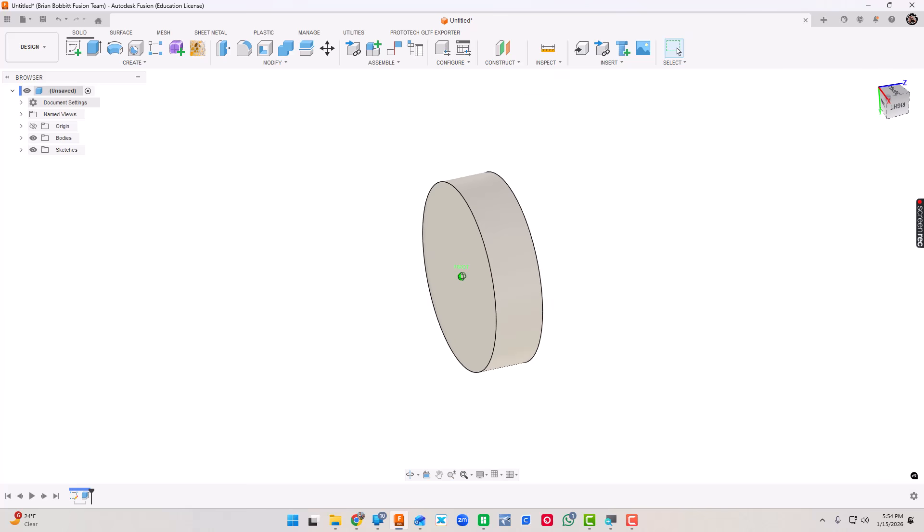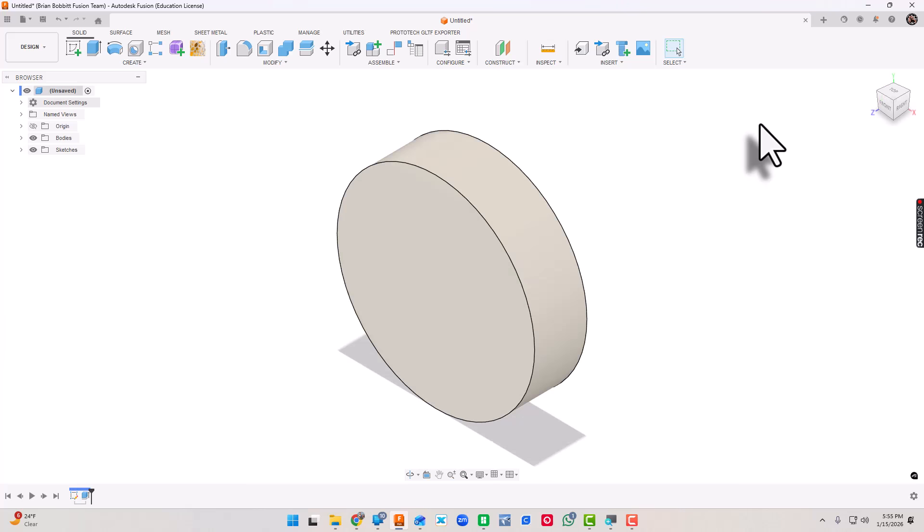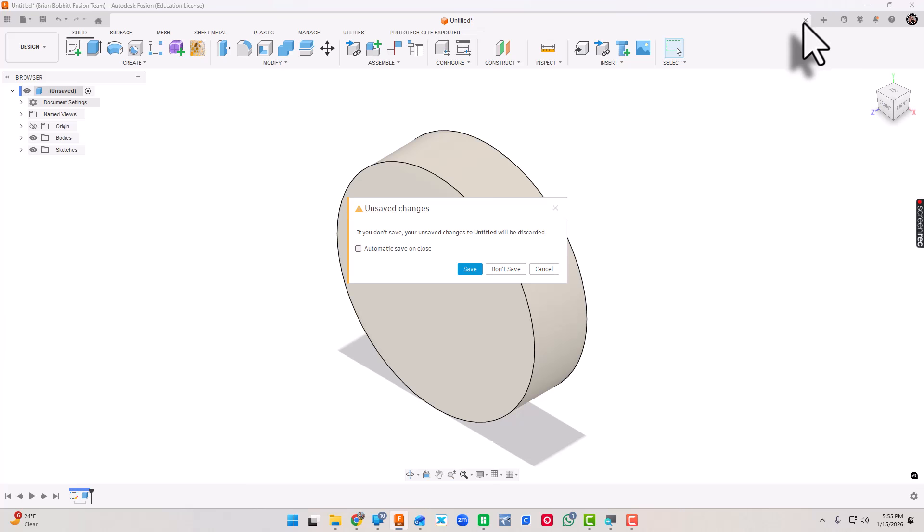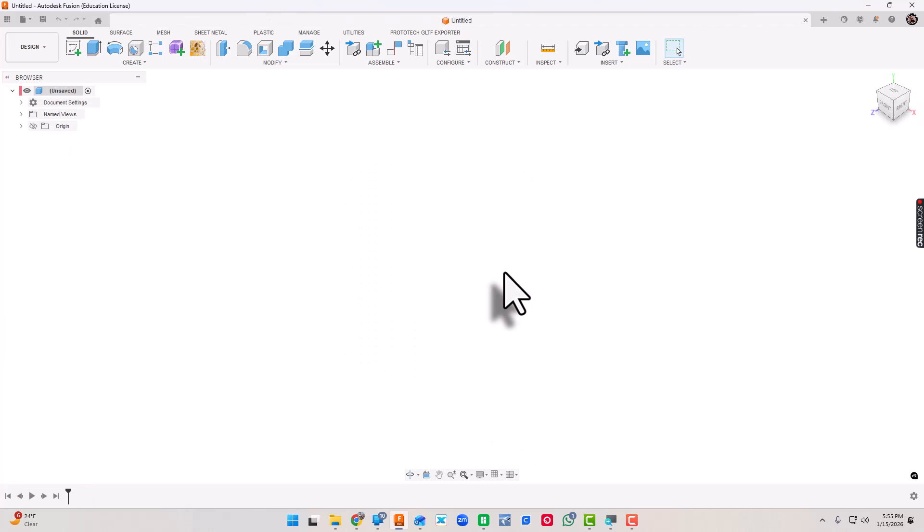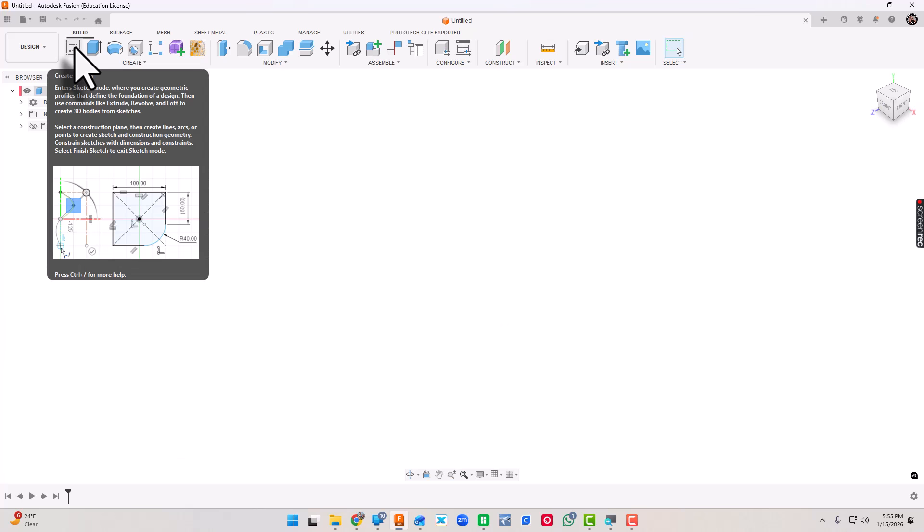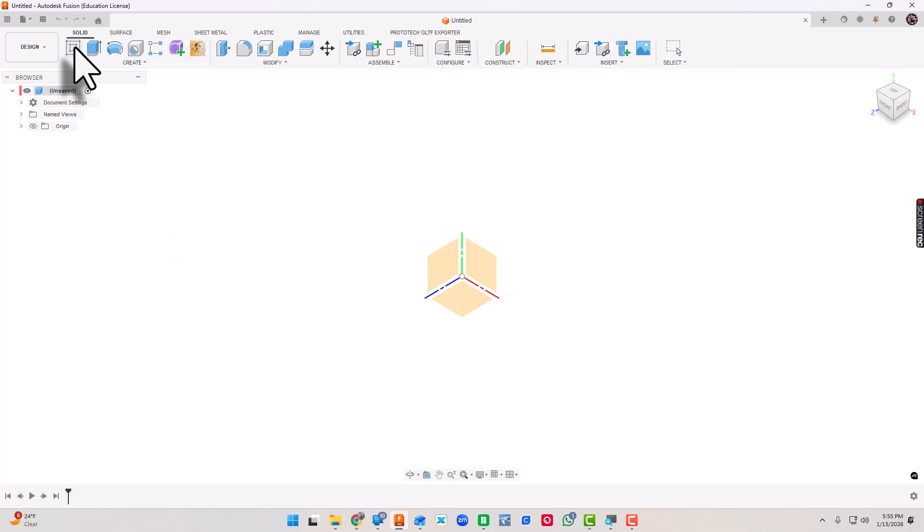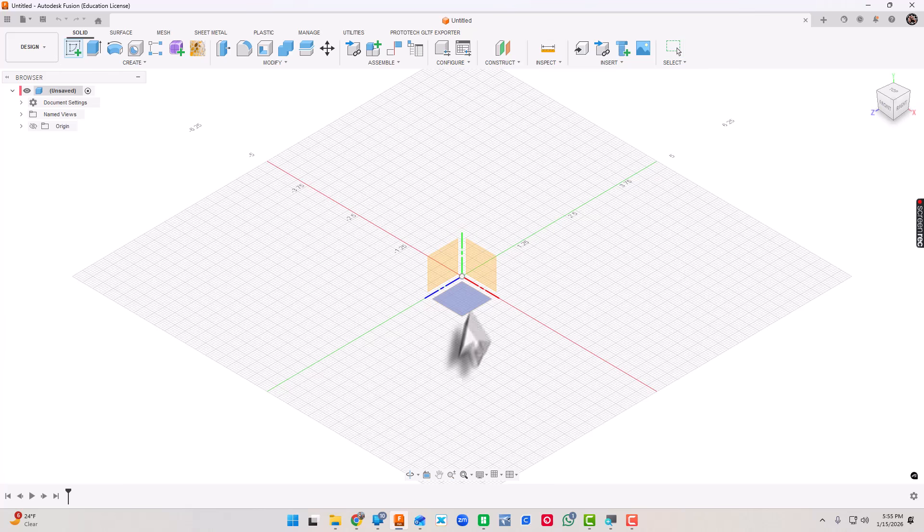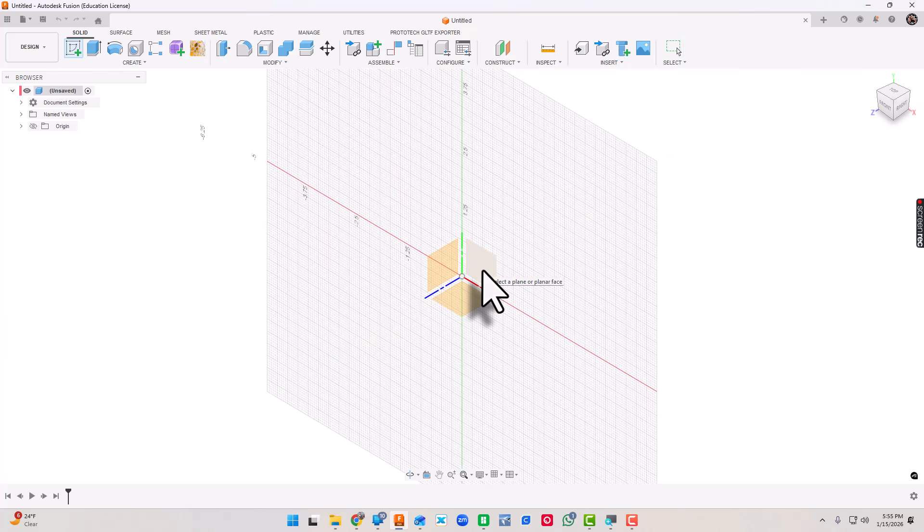Pretty neat, we've done our first drawing. For now, let's just go ahead and close the tab. When we do, it's going to prompt us to save. For this one, we're just going to click Don't Save. Now we're going to try one more.